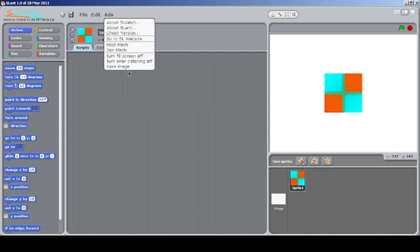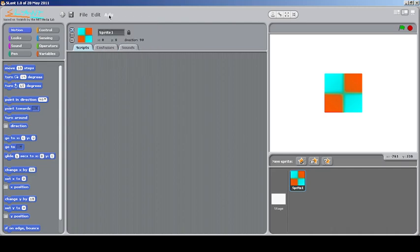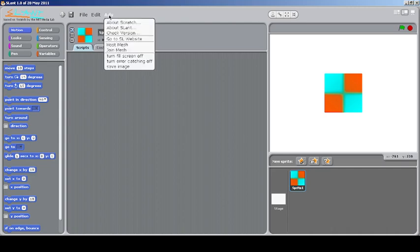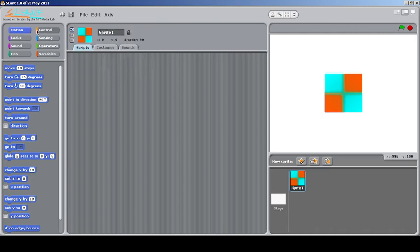You can also do some developer options like turning the screen off for Squeak coding, or turning the error catching off, saving the image. Instead of clicking over here, it will come here in developer mode. That's all about the outer user interface changes.